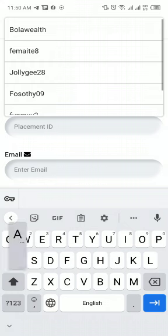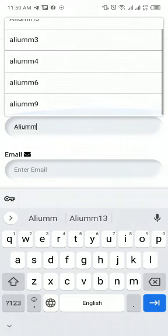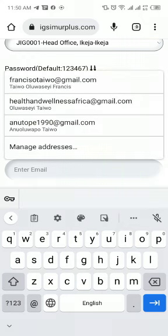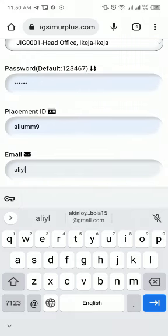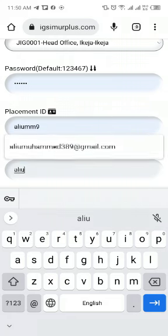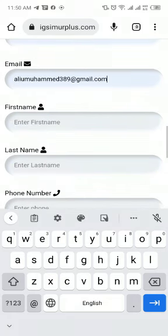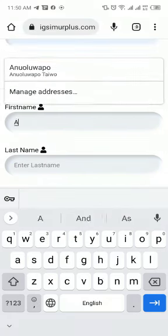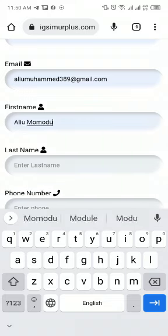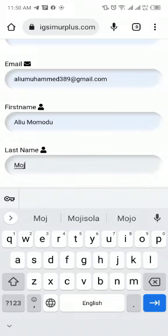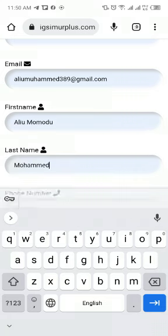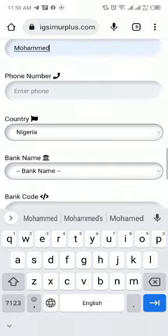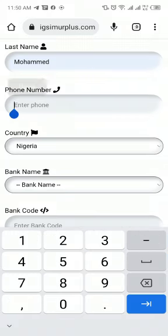For placement ID, I already have it to be allumm9. Email address - I have my email address typed here. First name, last name - input the last name. Input the phone number.